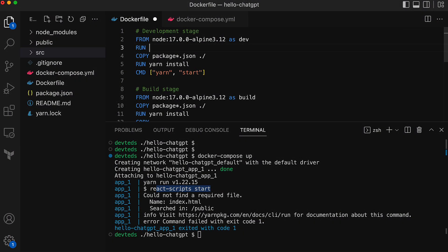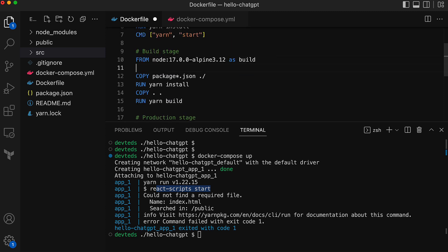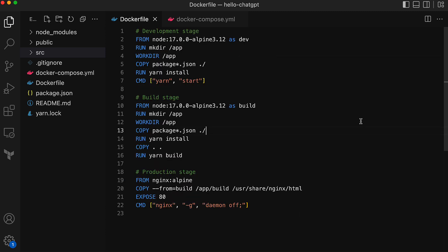Create a directory slash app, make it the work directory, and we can also make this change to the build stage. This may not be necessary but keeps it consistent. Also note that the stage build in the Dockerfile will not be used when we build Docker image for our dev stage.